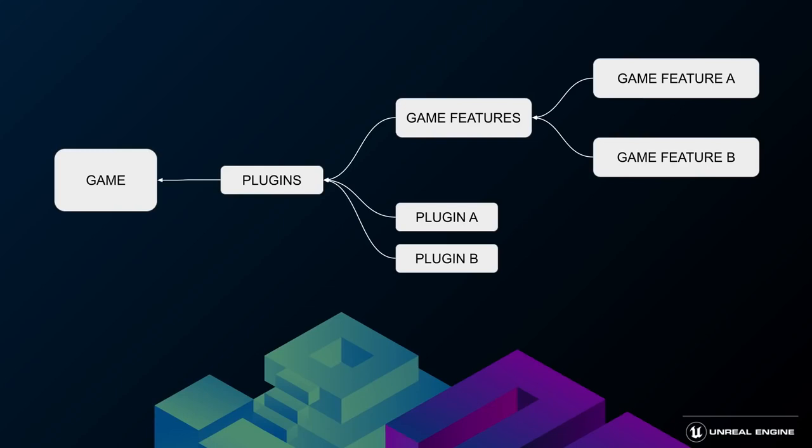They are also a huge win for games that run the game as a service model. The system was primarily built for Fortnite to handle seasonal content as well as one-time events like Travis Scott's concert. Using this approach, the whole game doesn't have to go through certification again whenever you want to just add some new content. This saves countless hours or even days of time and expense.